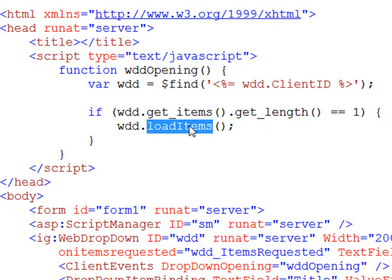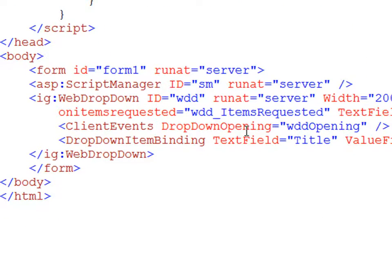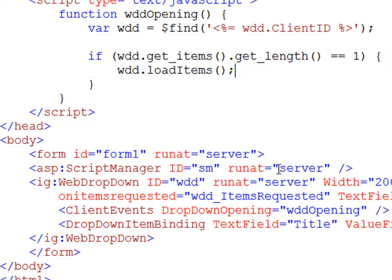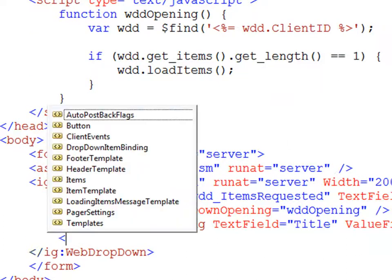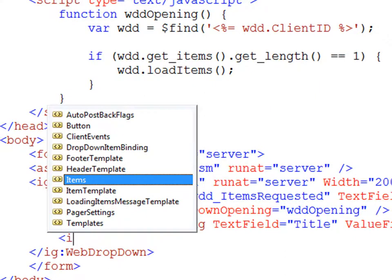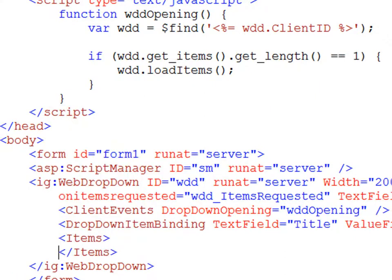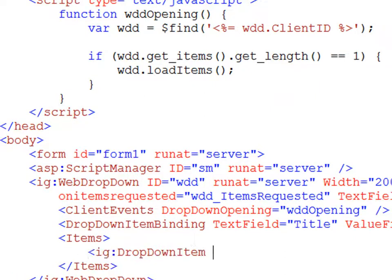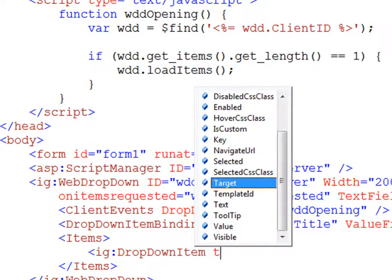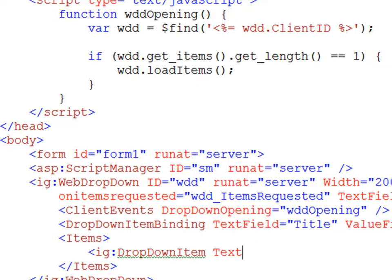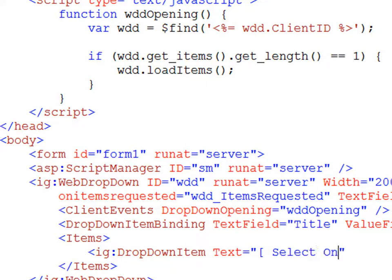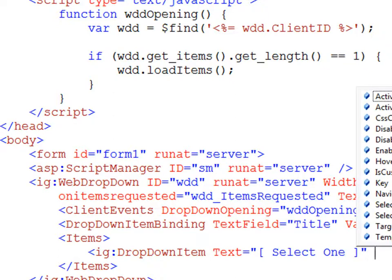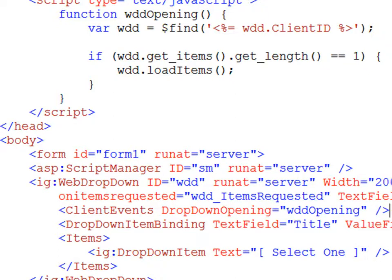So the last thing that we need to do is to provide a default value for the dropdown list. And we can do that by simply coming down in here and adding an item. So a dropdown item, the text will be select one. Now let's go ahead and run it and see what we've got.